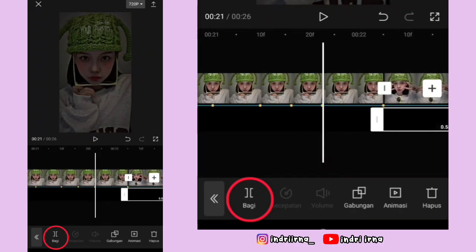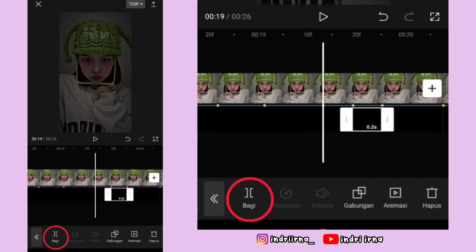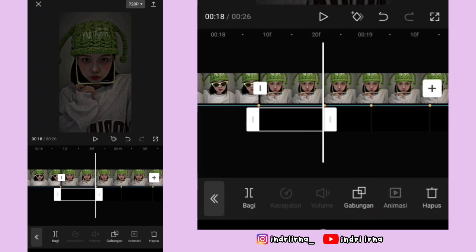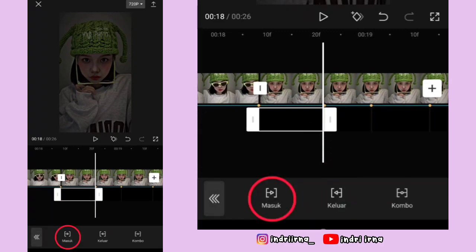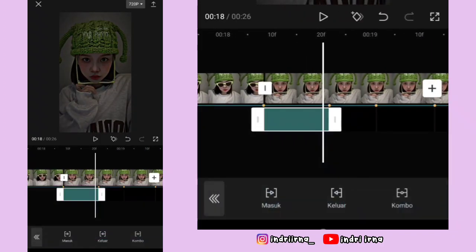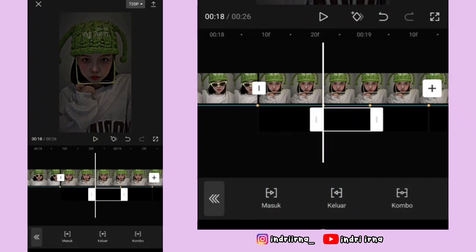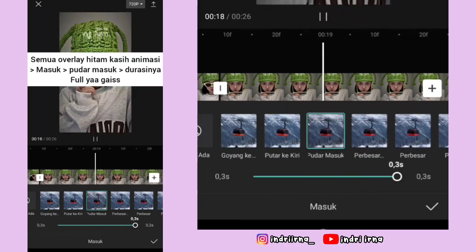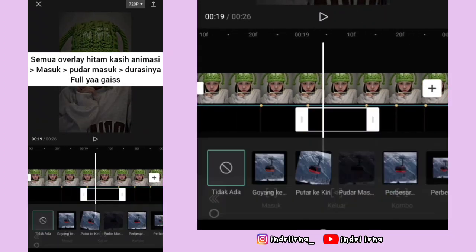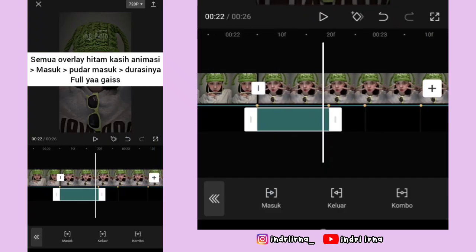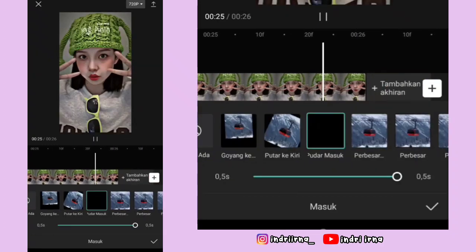Kalau udah, klik overlay yang pertama, pilih animasi, pilih masuk, pilih pudar masuk, durasinya full in, pilih checklist. Klik overlay kedua, pilih masuk, pilih pudar masuk, durasinya full in, pilih checklist. Semua overlaynya kasih animasi masuk pudar masuk durasinya full in ya teman-teman.